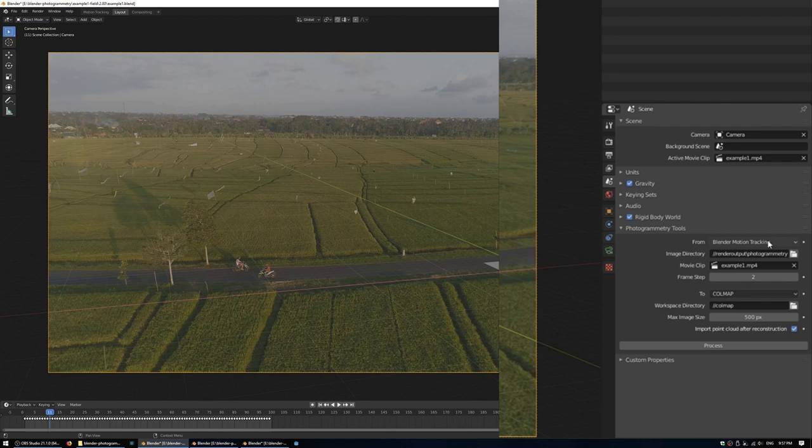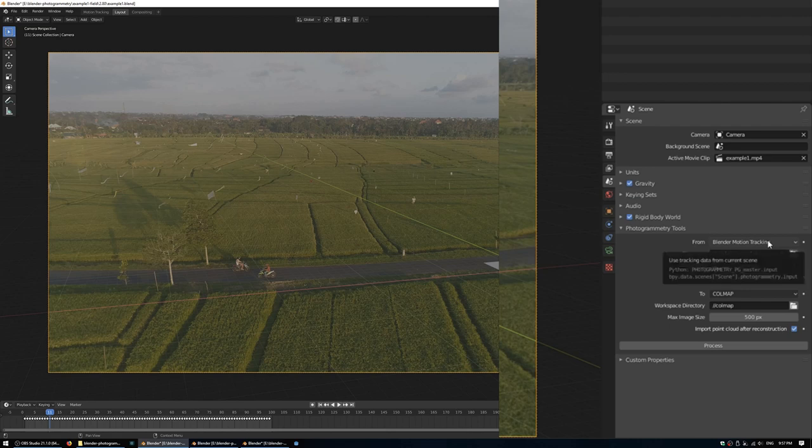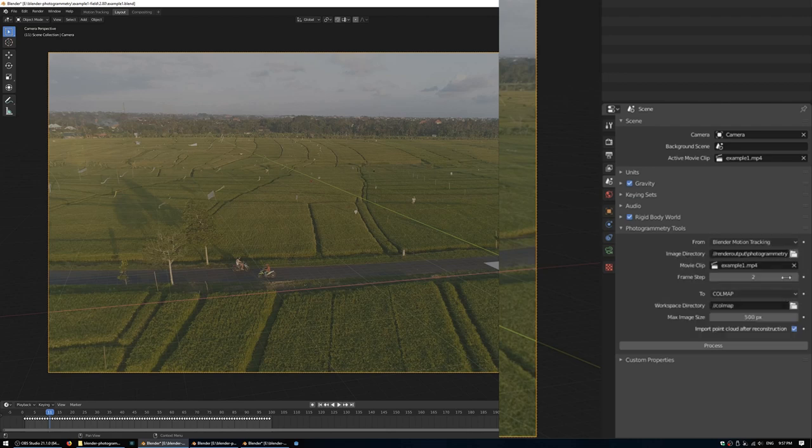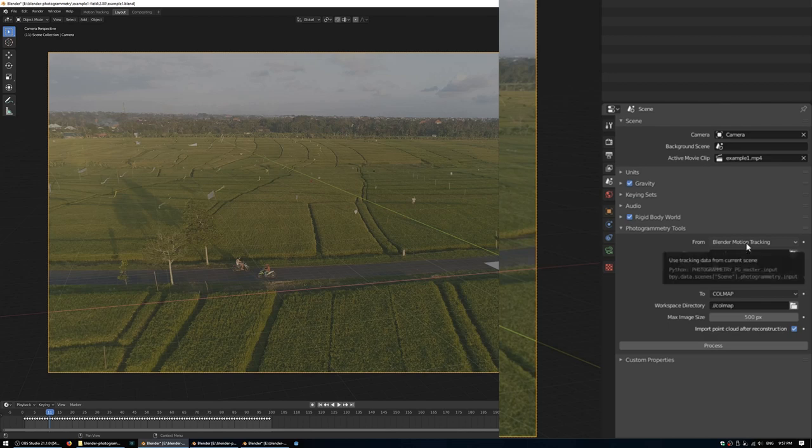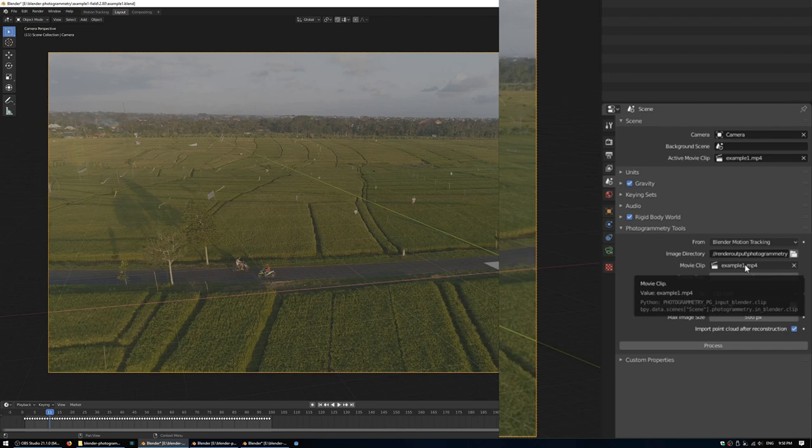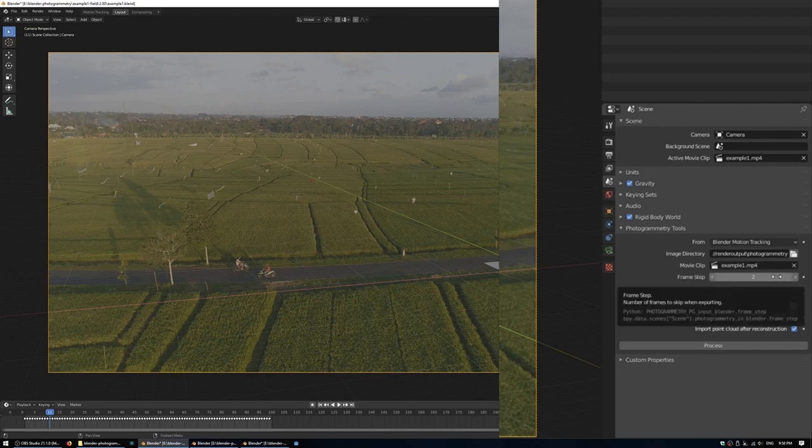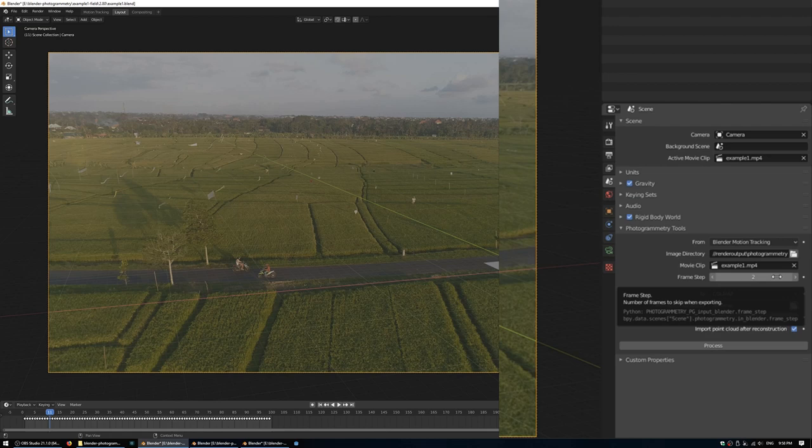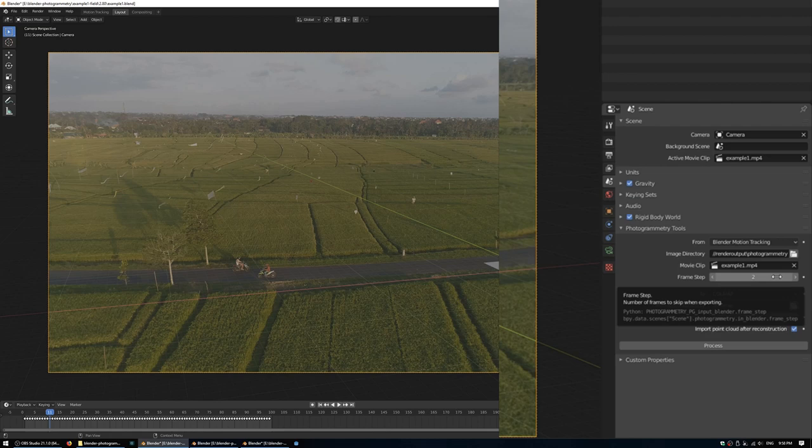Under this panel, we have a few options for inputs and a few options for outputs. For now, we're using Blender's motion tracker, and we're using the example one movie clip, which has the tracking information. And we can choose this frame step, which allows us to decimate the frame rate. So rather than processing every single frame out of that source footage, we can increase this number to skip that number of frames. So for a slow-moving scene such as this one, we don't necessarily need to match every single camera shot, so we can increase this to do every tenth frame instead.